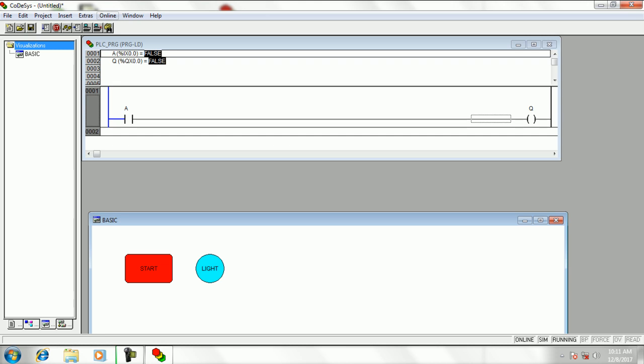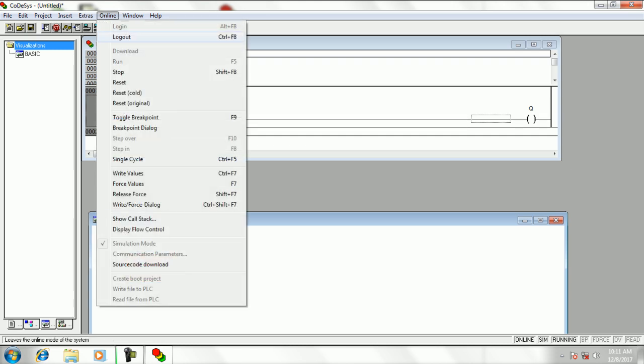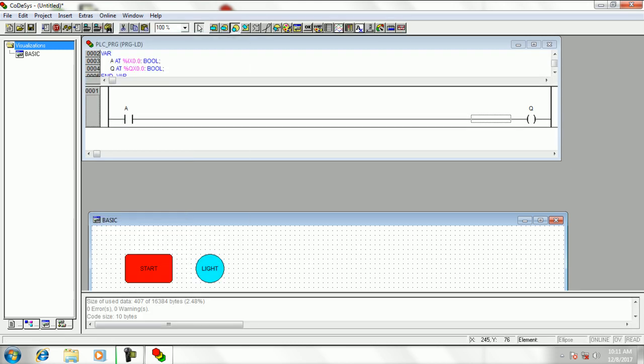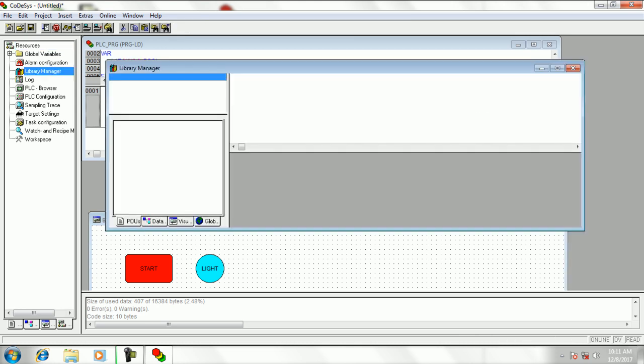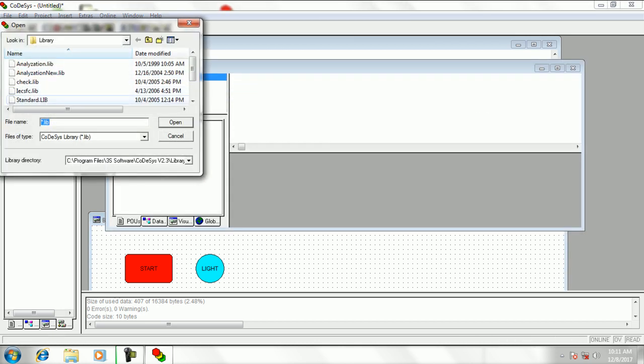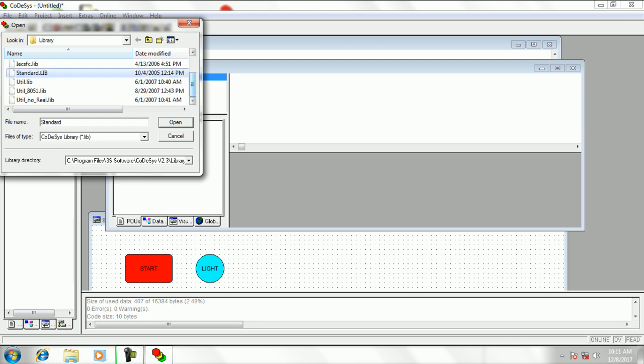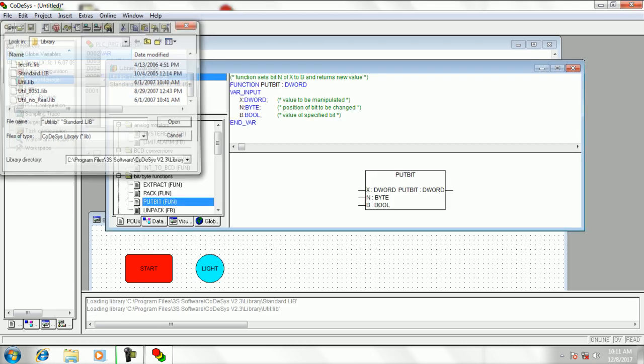Then click on logout option in online tab to go to editing mode. Open library manager, press right click to open additional library and add standard library and utility library.